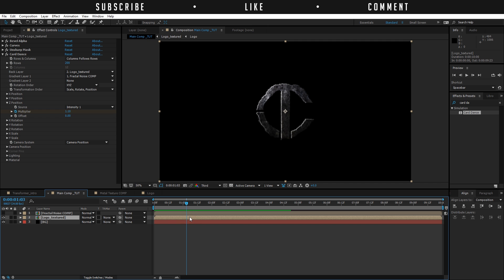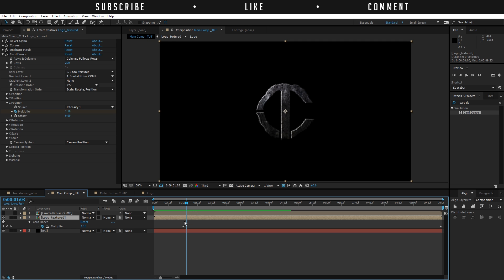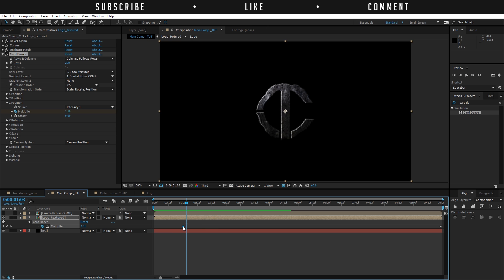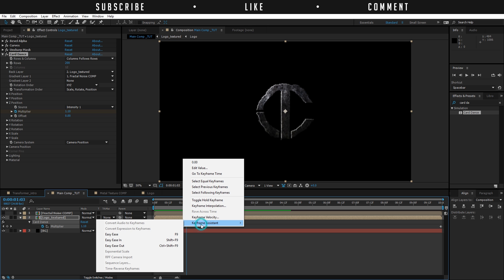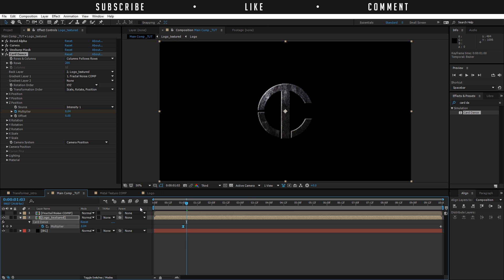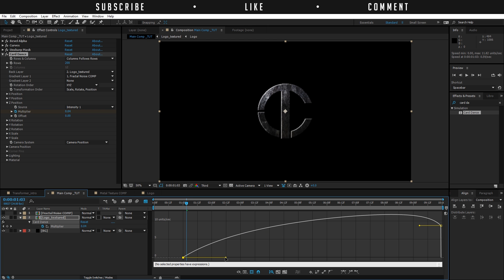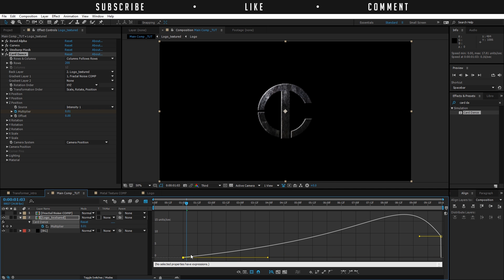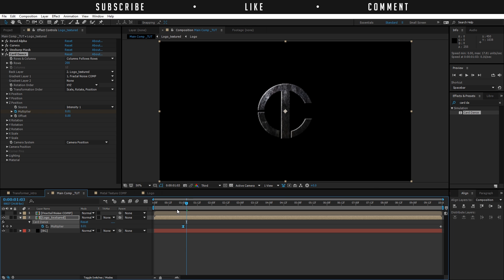Press U on the keyboard to reveal these two keyframes, then right-click on the first one, go to Keyframe Assistance, and Easy Ease. Then go to the Graph Editor by clicking on this button, and drag this out. Now it's really going to start very slowly and shatter out, so that's going to make it look very cool. Another thing you can do is make an opposite movement.